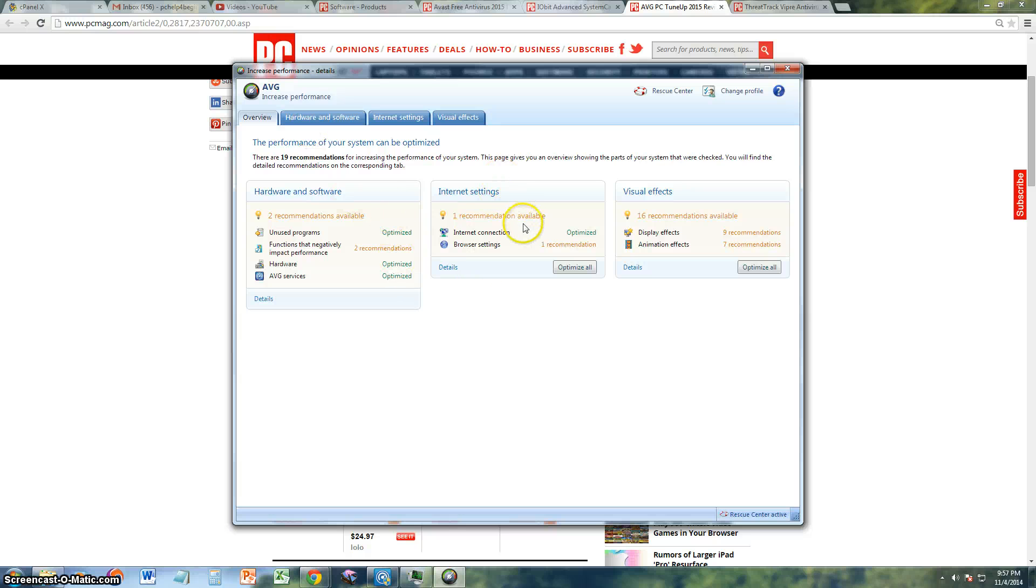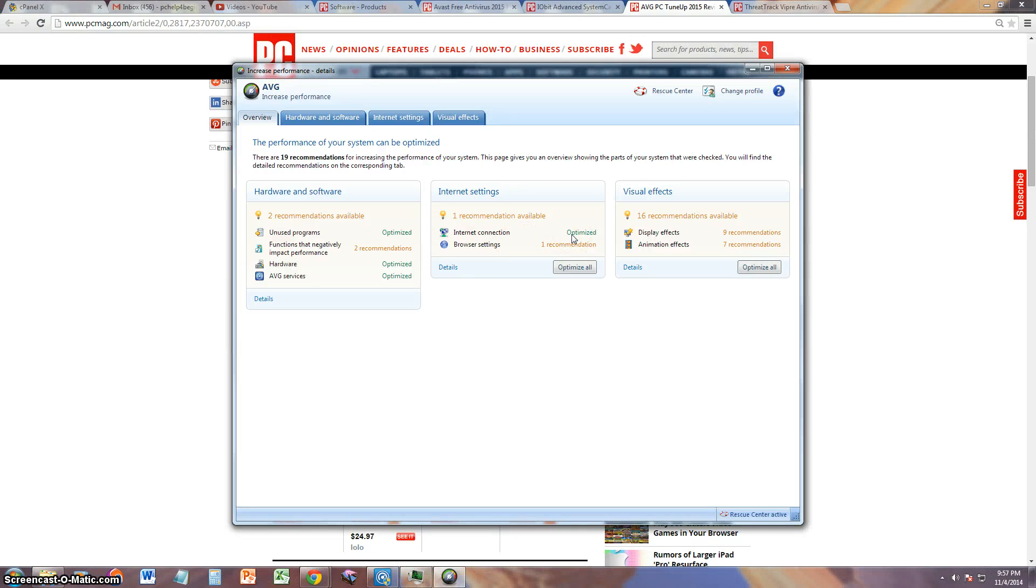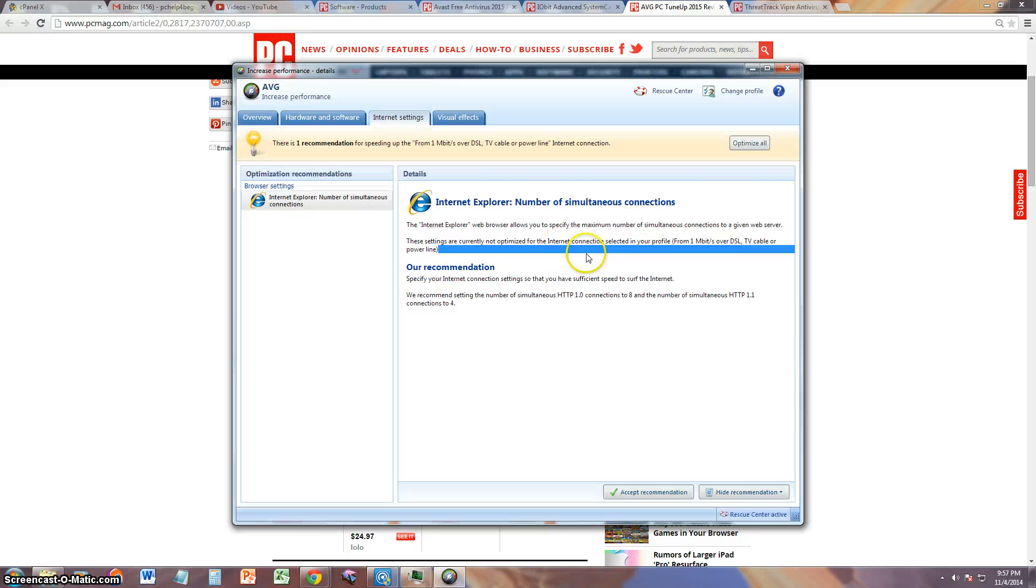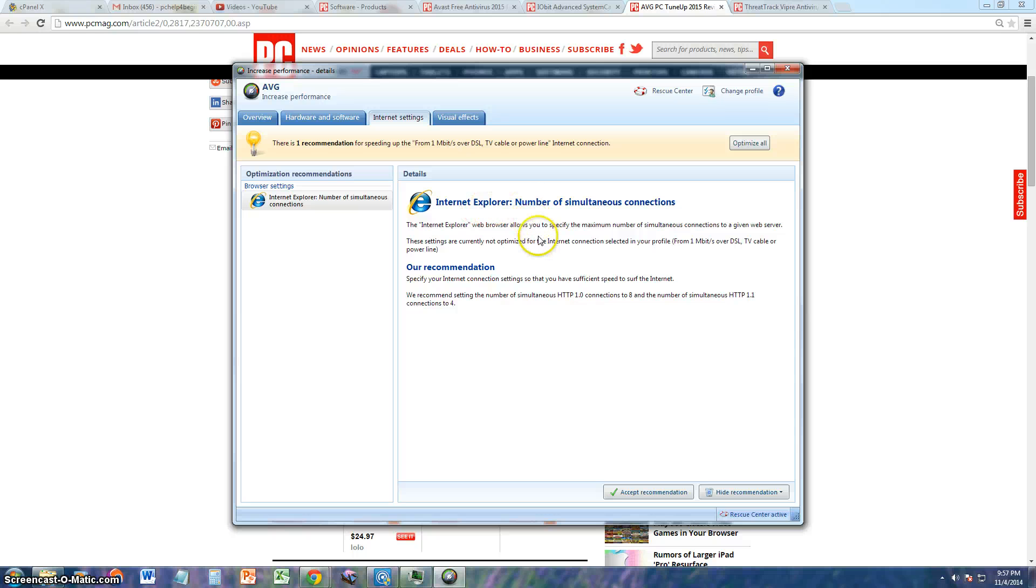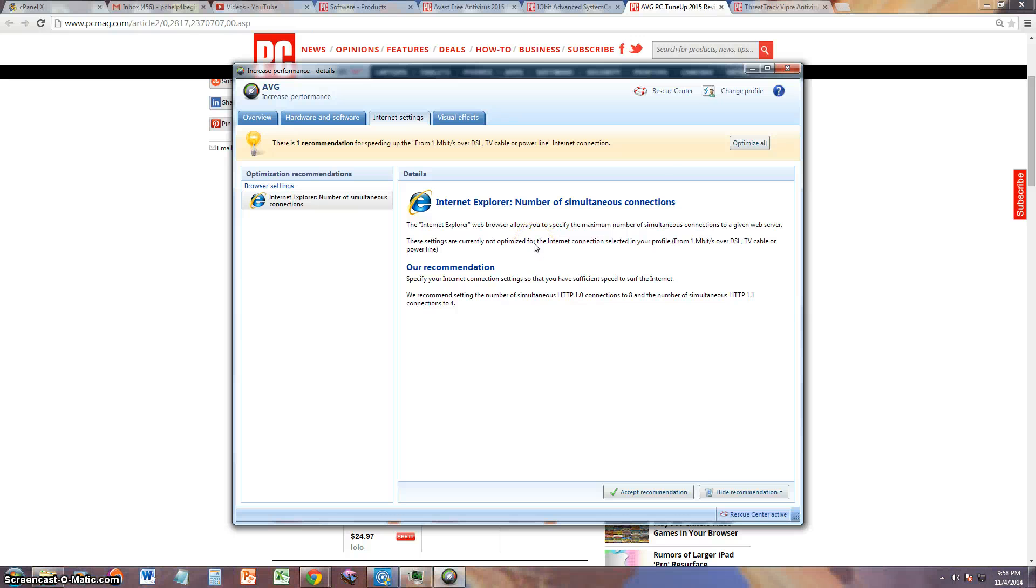Internet settings says the internet connection has been optimized, so apparently it's going to speed up my connection, which I don't really believe it's going to do, but it says it's doing it. There is an Internet Explorer configuration we can do here. The recommendation is a specified setting. That's not much of a big deal.